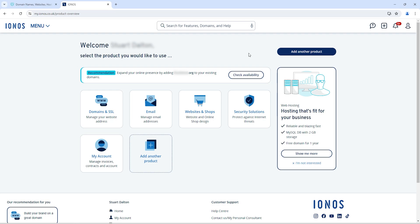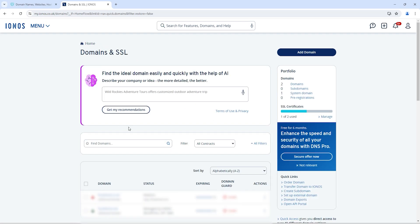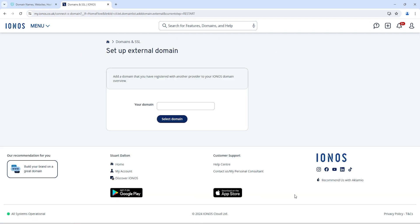Now just click on domain and SSL section. Now click on set up an external domain. Here you need to enter the name of the domain that you want to connect with your IONOS. After adding a domain name, just click on select domain.